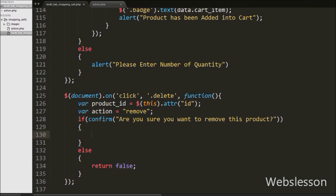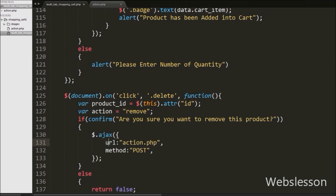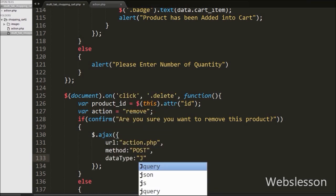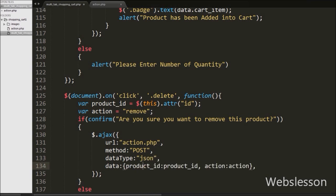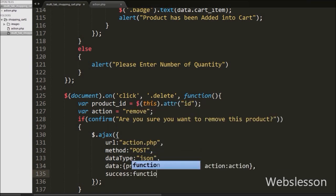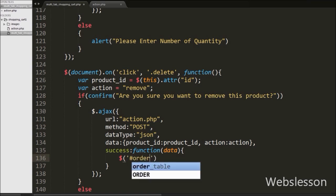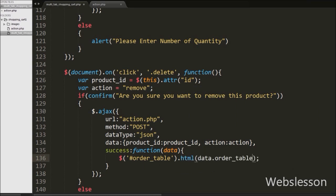If we click the OK button of the message box, it will execute the if block of code. Under this block we have written an AJAX request. Under the AJAX request we have set the URL to action.php, the method to POST, the data type to JSON because we will receive data from the server in JSON format, and we have also defined which data to send to the server under the data option. Here we send the product id and action variable data to the server. Lastly in the AJAX request we have a success callback function which will receive data from the server in JSON format, including shopping cart details in table format and the number of products added into the cart.